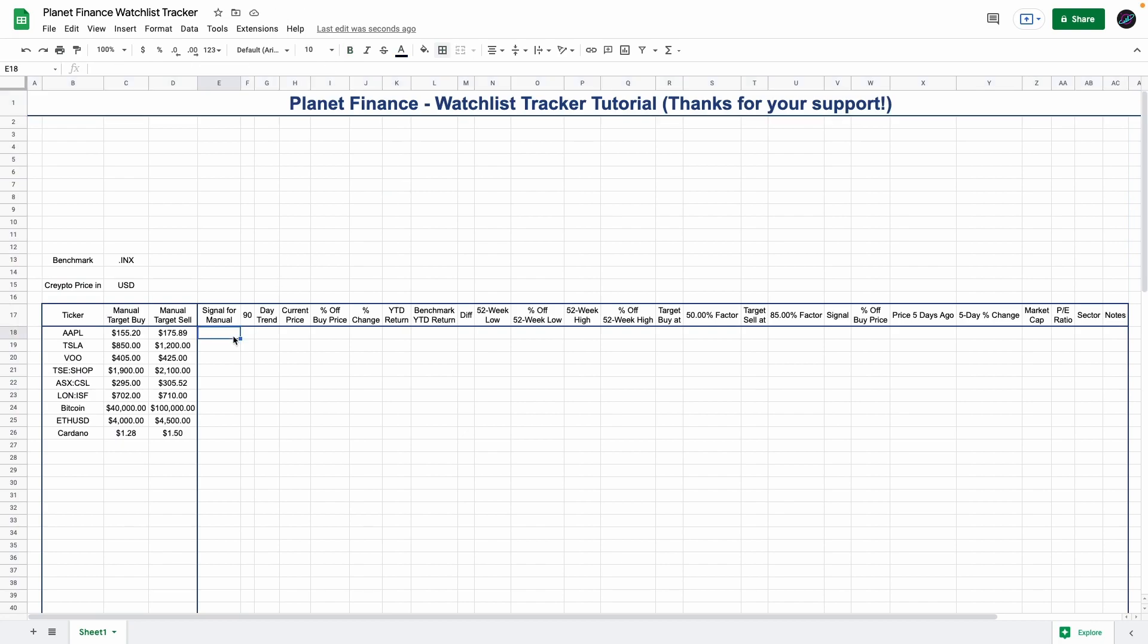We're going to start working on each of the formulas one by one. All the formulas I'm going to enter are available in the description of this video. Simply click the link that takes you to a formula sheet and copy and paste the formulas in the exact same cells where I'm pasting them. I'll also explain a few so you can understand how they work.